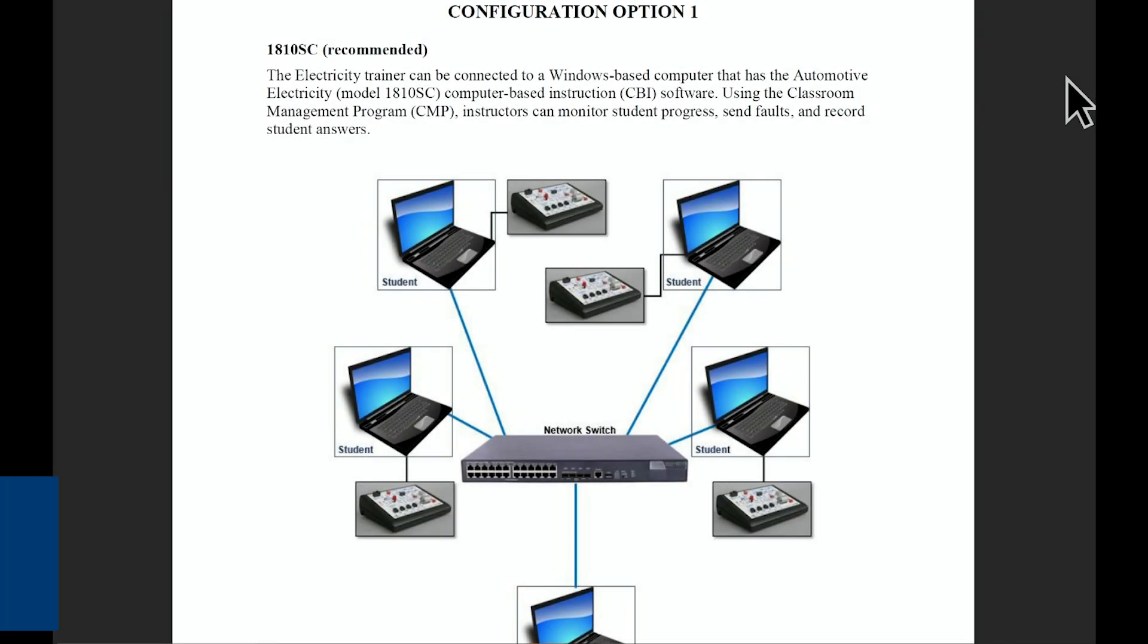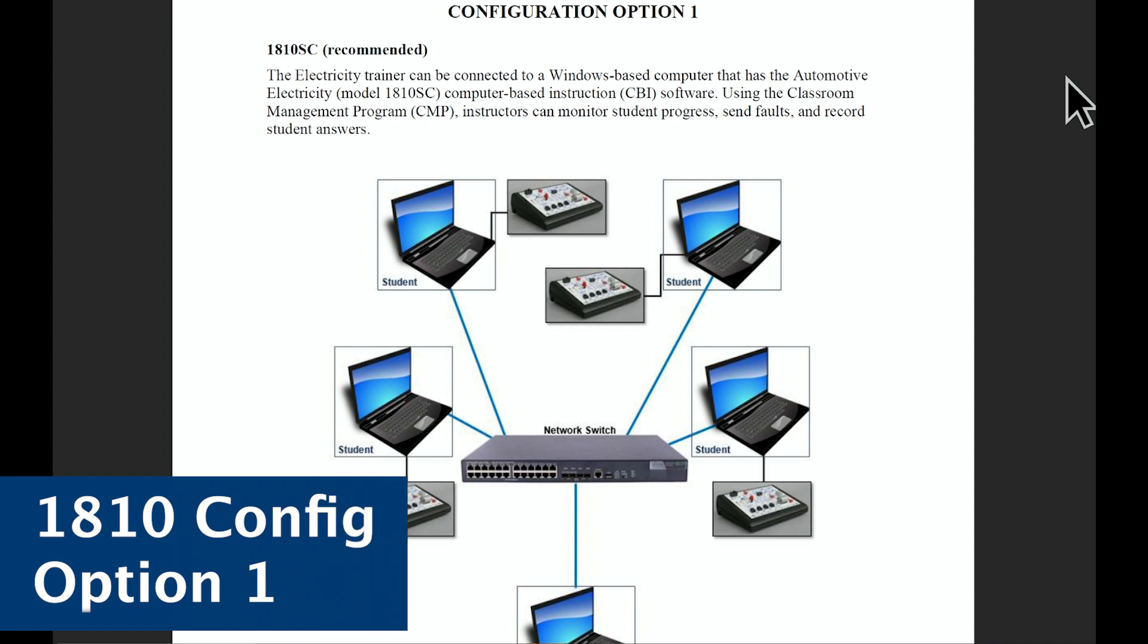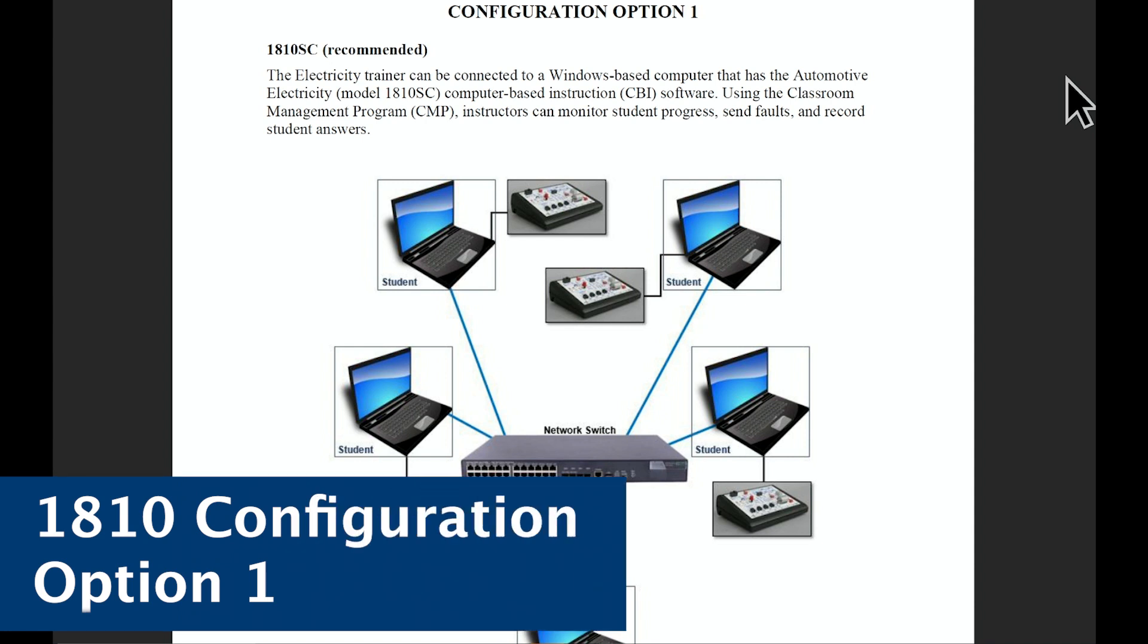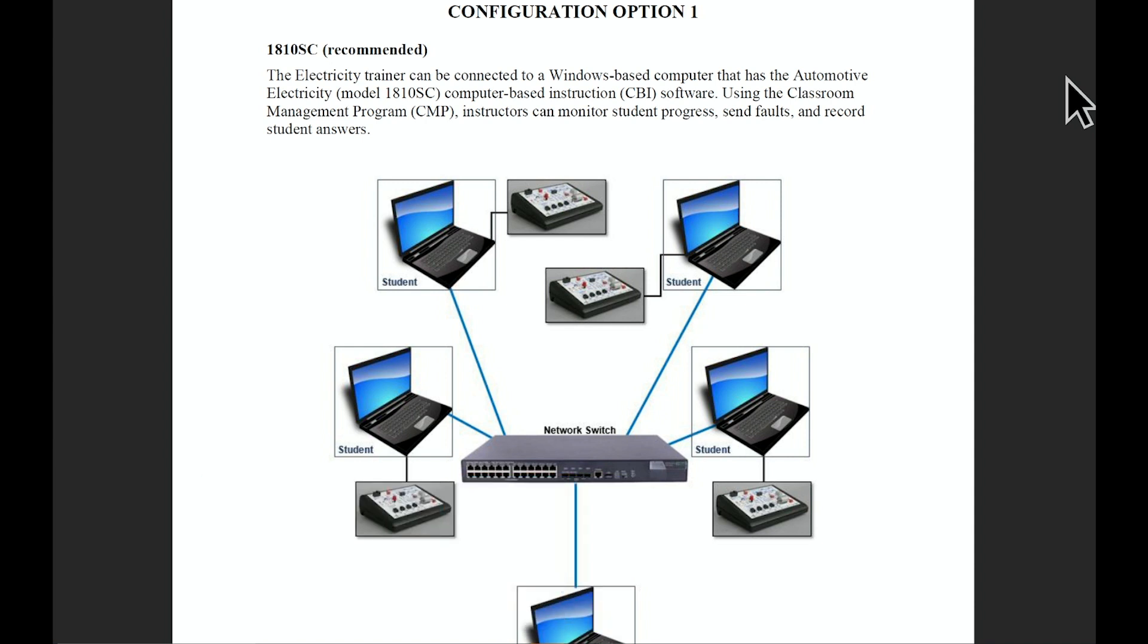As you turn the operations manual to pages 6 and 7, you'll notice that ATEC offers multiple configuration options. This is option number one and it can be a little confusing. I wanted to take a second to explain in detail how each of these are different from each other.